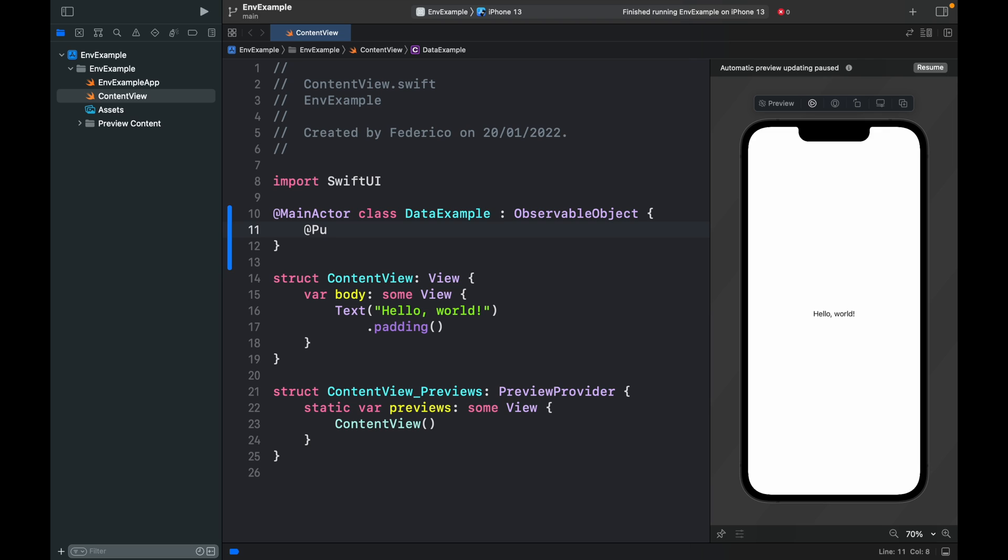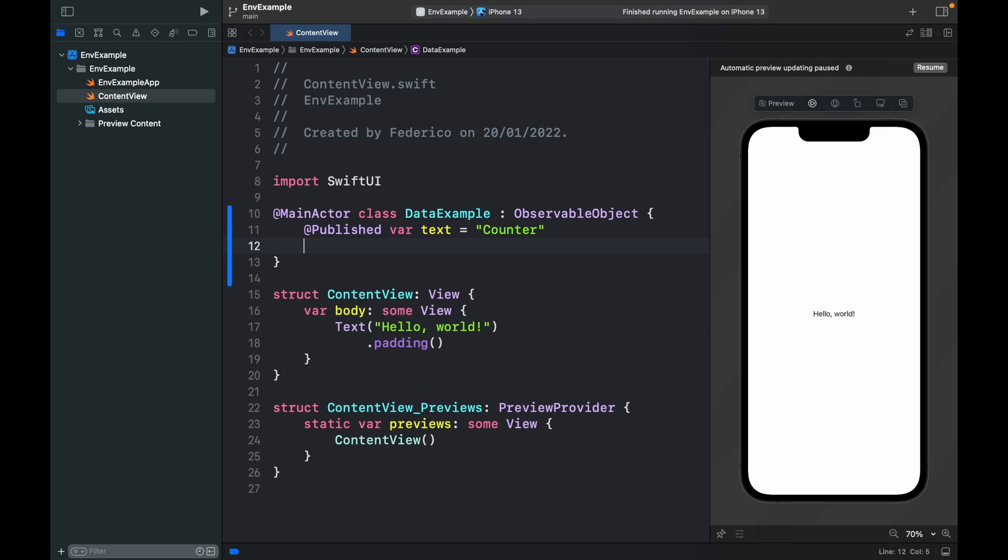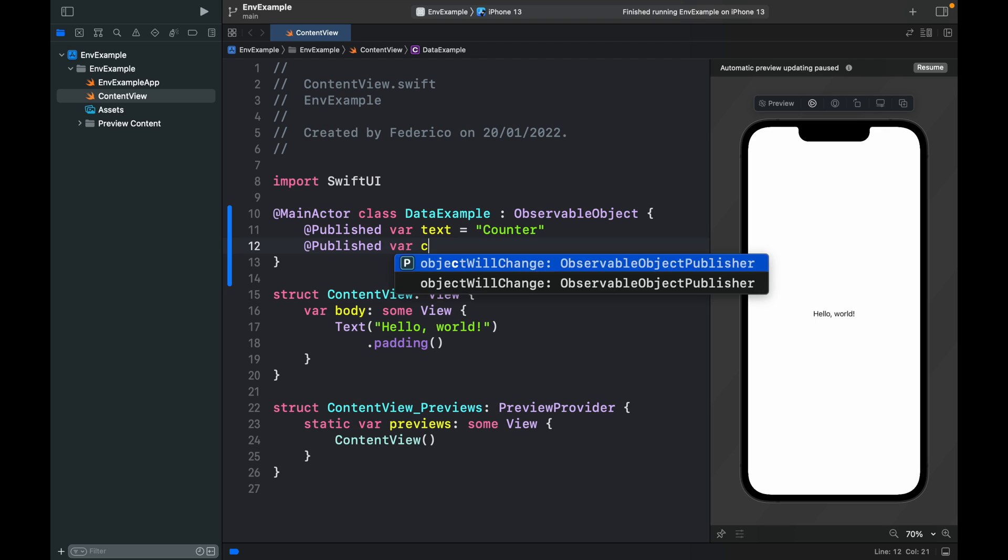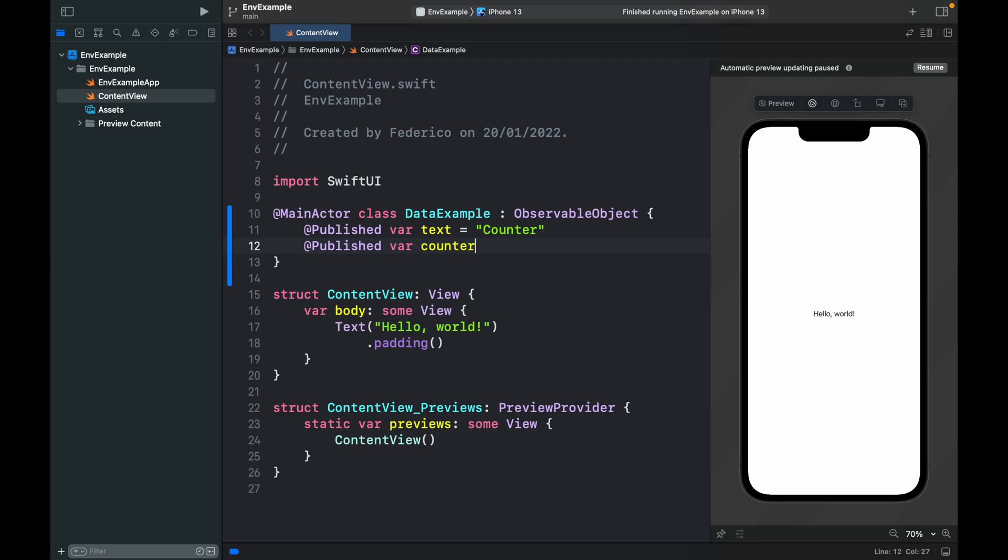Inside here we're going to create two published variables. Add @Published var text which will be the counter, and another one which is going to be used for the counter itself. That will be set initially to zero and we want to share these values across several different views.